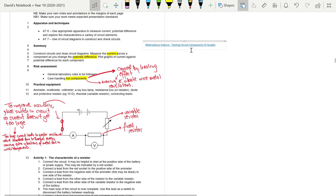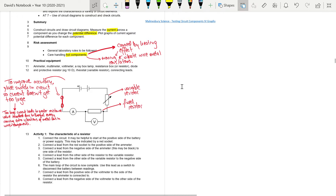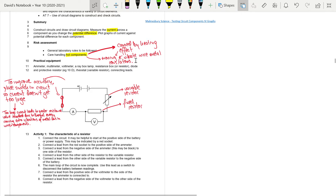Once you've watched the video and made annotations to your notes, the first additional point is health and safety. In this practical you are connecting components up to a circuit and putting voltage through it, so components get hot — wires and resistors get hot. This increase in temperature is caused by the heating effect: electrons moving through the wires vibrate the metal ions and atoms, causing them to release thermal energy into the surroundings.